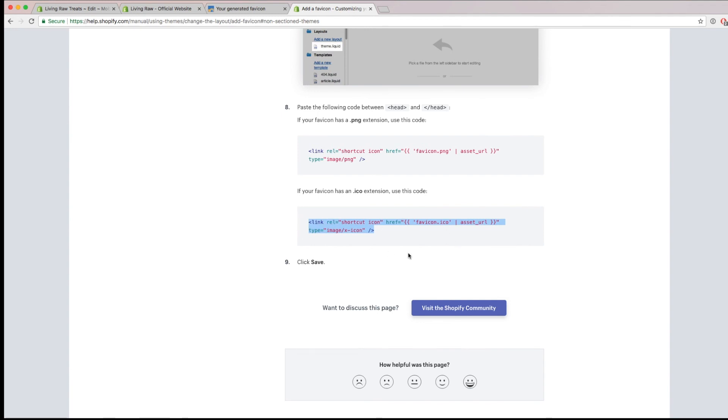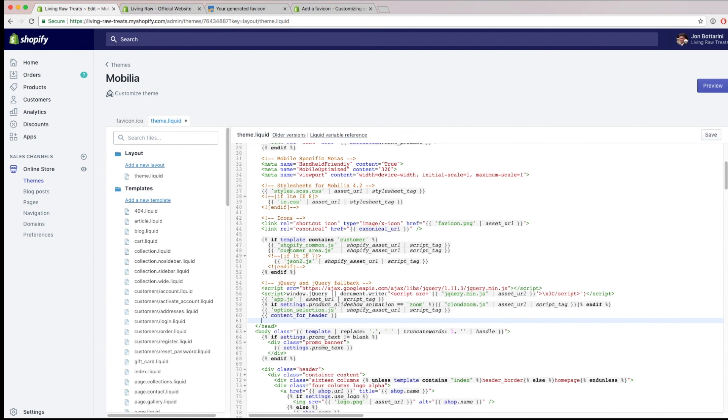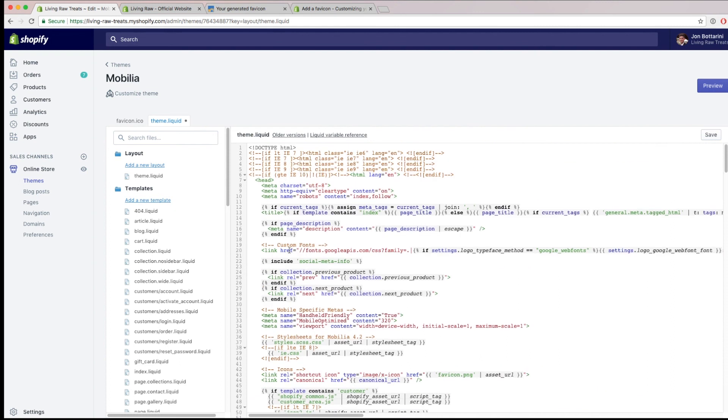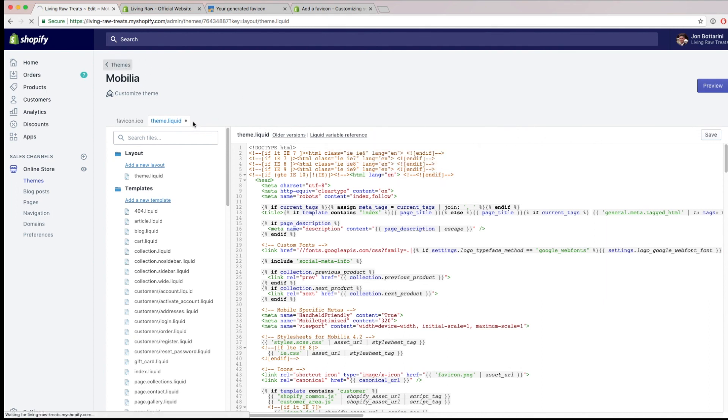So I'm not going to go ahead and do this because my theme doesn't support this. But if I were to do this, you would click on preview and then save, and you'll have that favicon appear as well. If this doesn't work, you may have to consult with your theme developer, but for most of the themes that you purchase off of the Shopify theme store, it should have the option to directly upload the favicon as we did earlier.